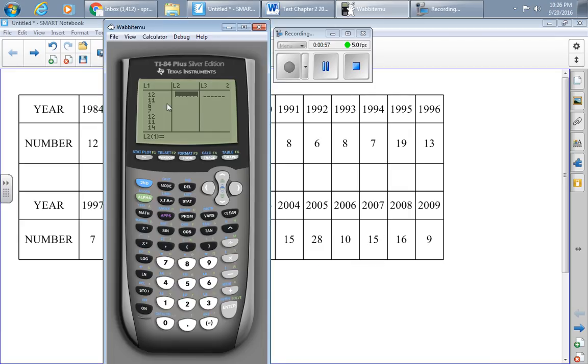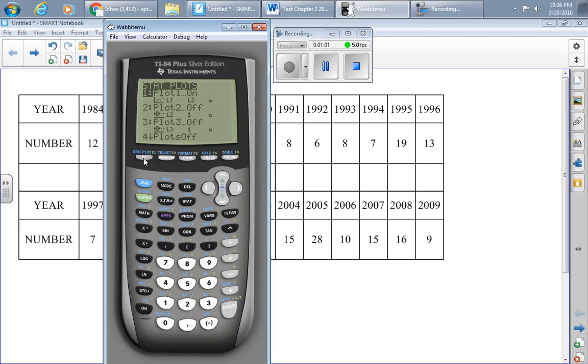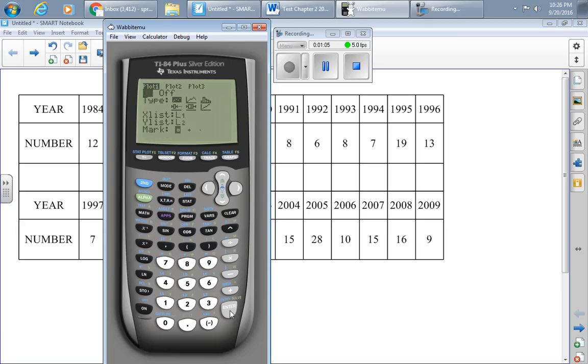Once I have the data in my calculator, I'm going to press second and stat plot to go to a graph, and I'll just go ahead and do this in graph number one. Make sure that on is highlighted. If off is highlighted, I'll just go to on and press enter, and that will toggle it on.